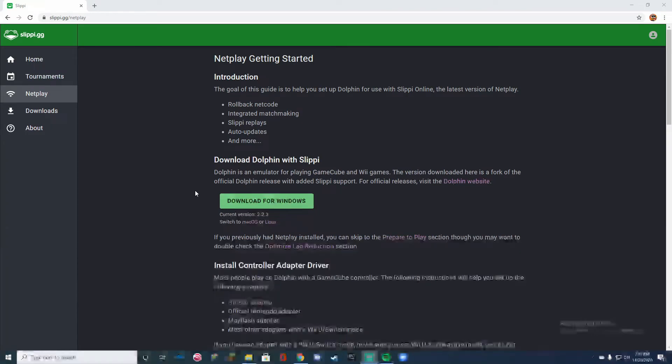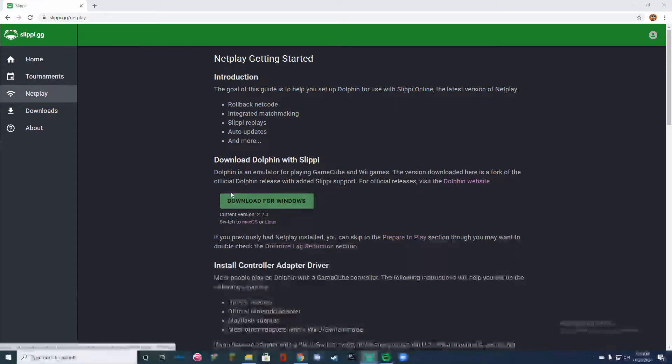You're going to want to download it, and since I already have it downloaded I'm going to go ahead and pull it up for you guys.